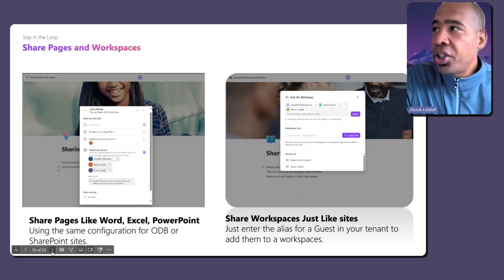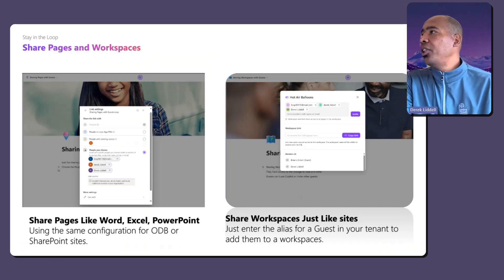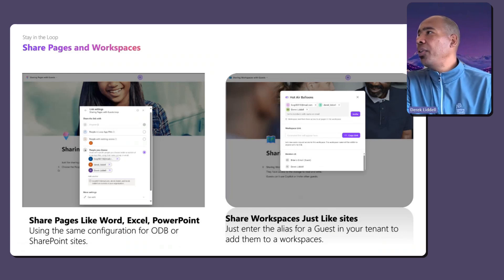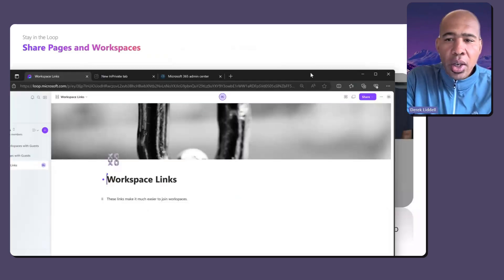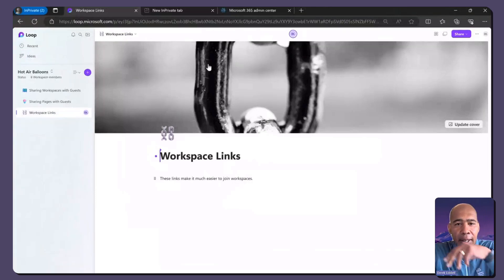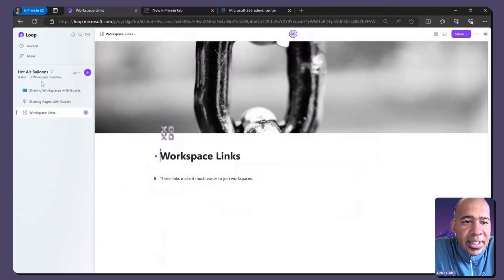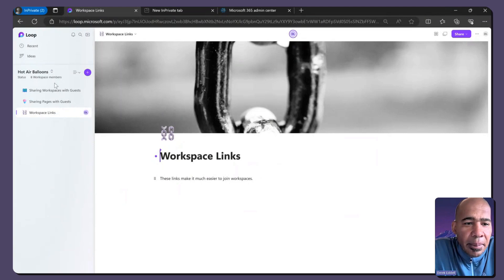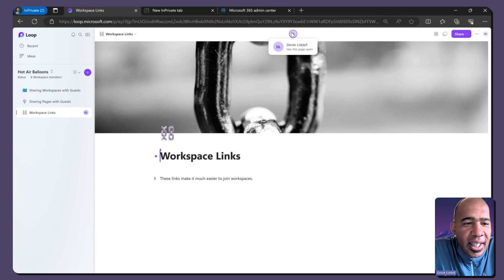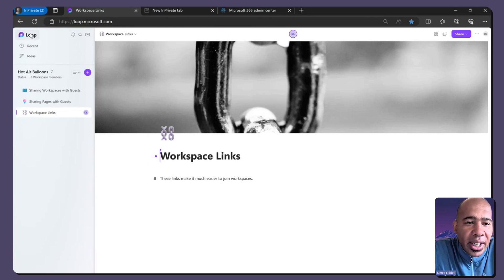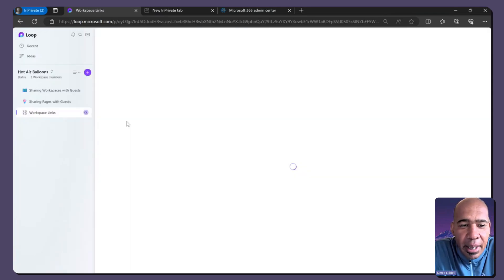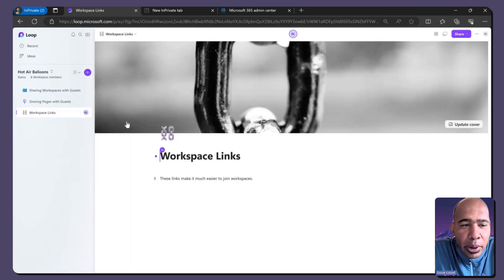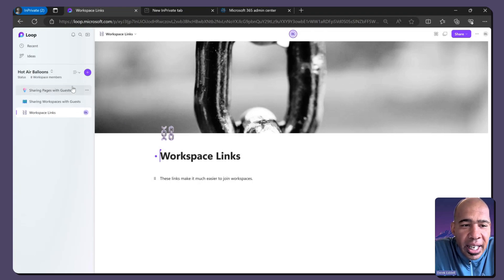So with that, let me start showing you how this all works. What you see here is I'm logged in to my test tenant and I am a real member. This is Derek Liddell, the real AAD user, and I have a workspace. I actually have a few workspaces. But in this case, I'm in the hot air balloons workspace.